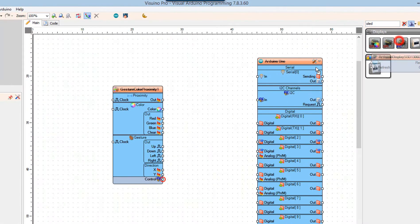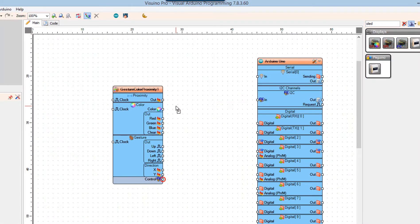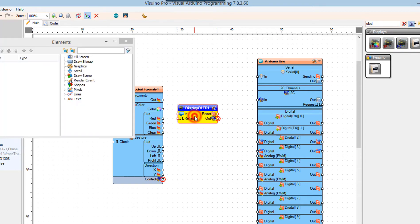Double-click on the display OLED1. In the elements window, drag text field to the left.